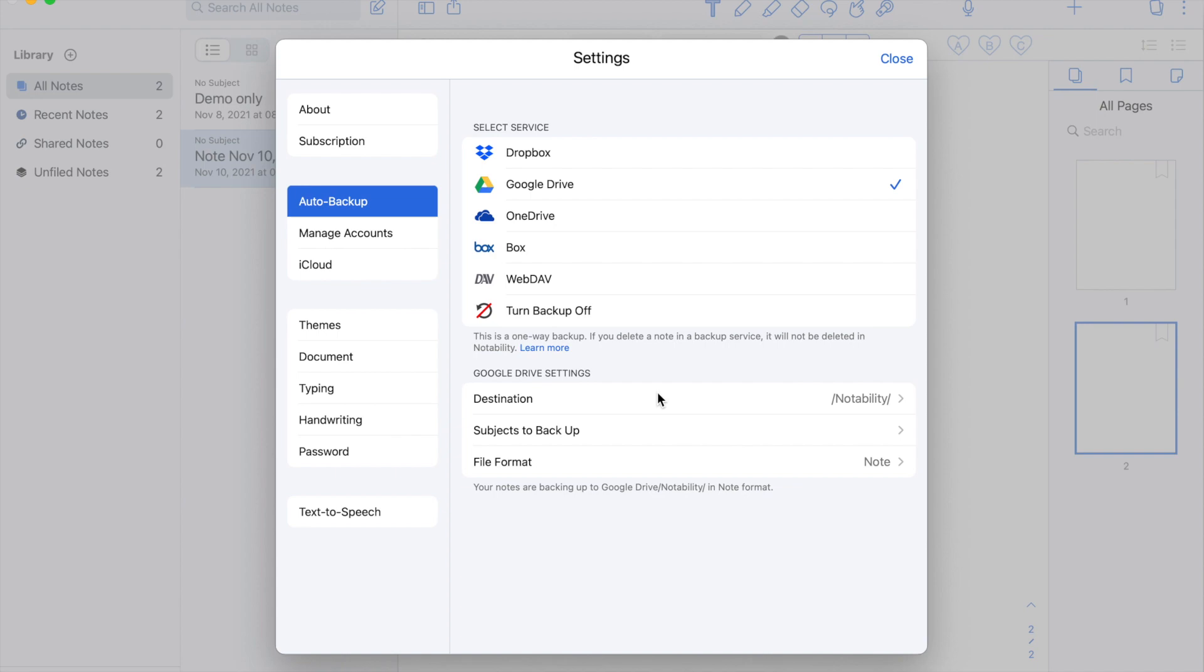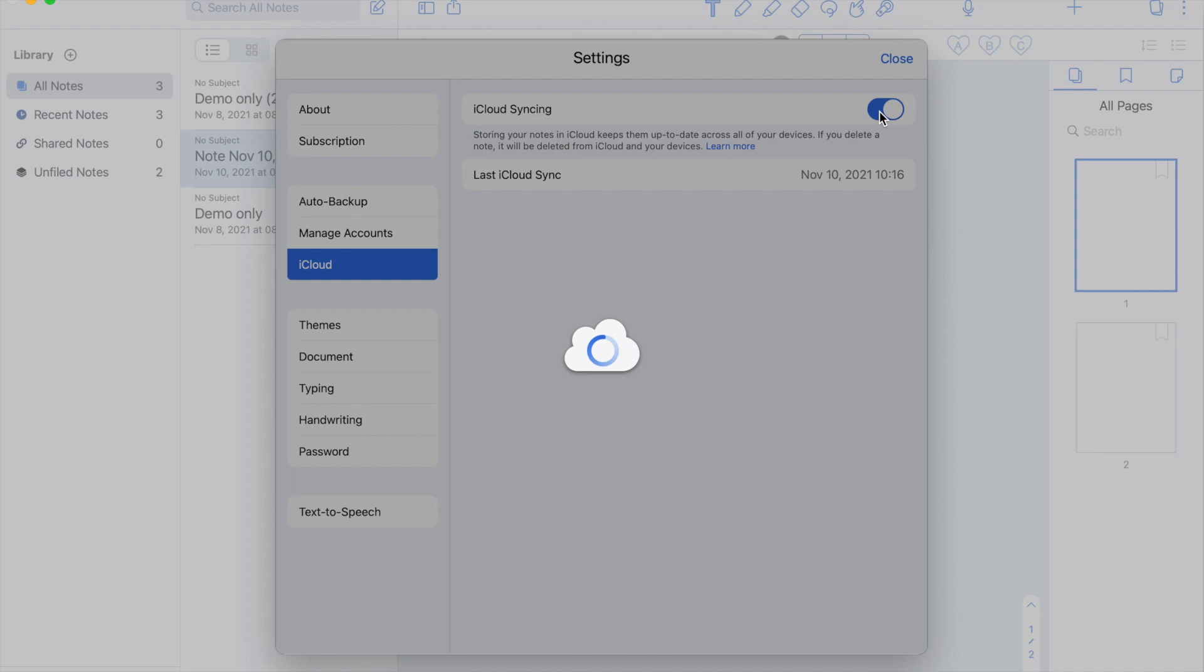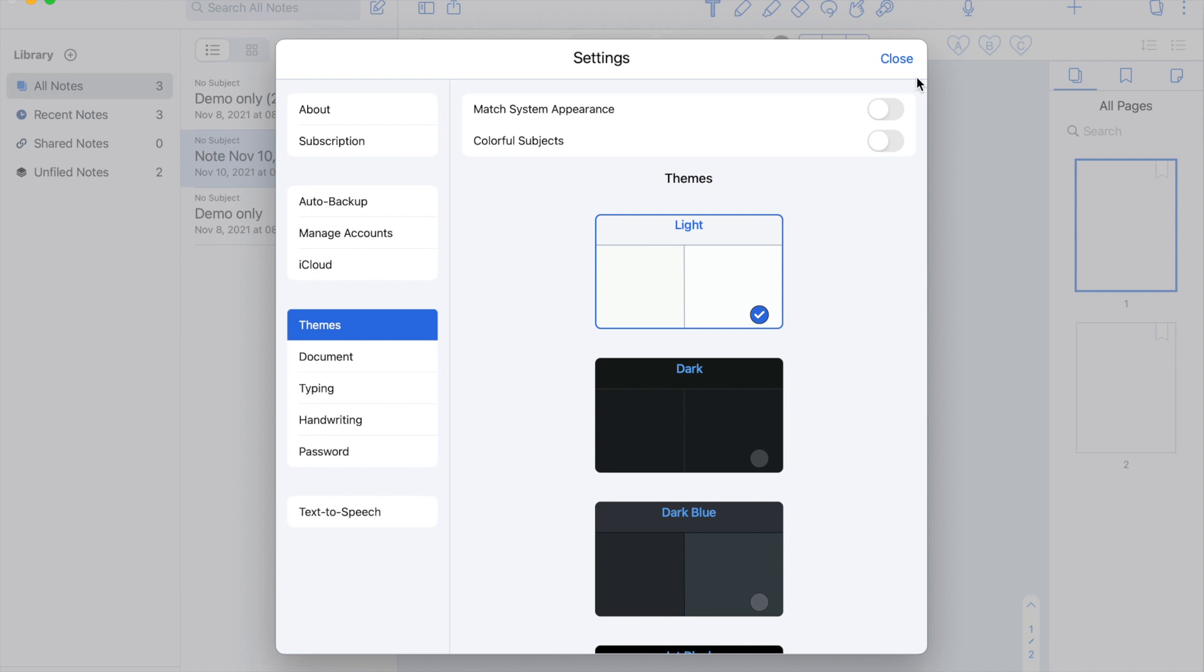You can also sync through iCloud to keep your notes up to date across all your devices. There are also themes you can choose from. There's match system appearance, colorful subjects, and there's also the light theme, the dark, dark blue, and the jet black.